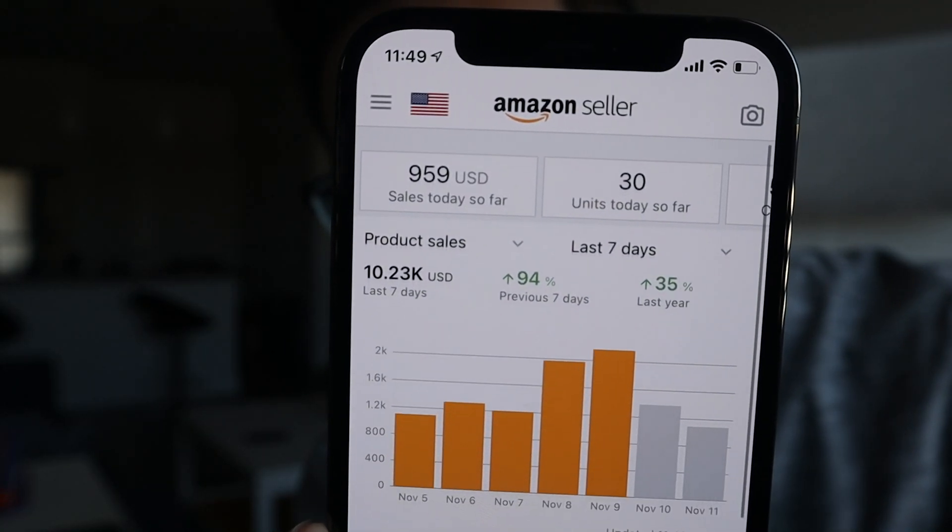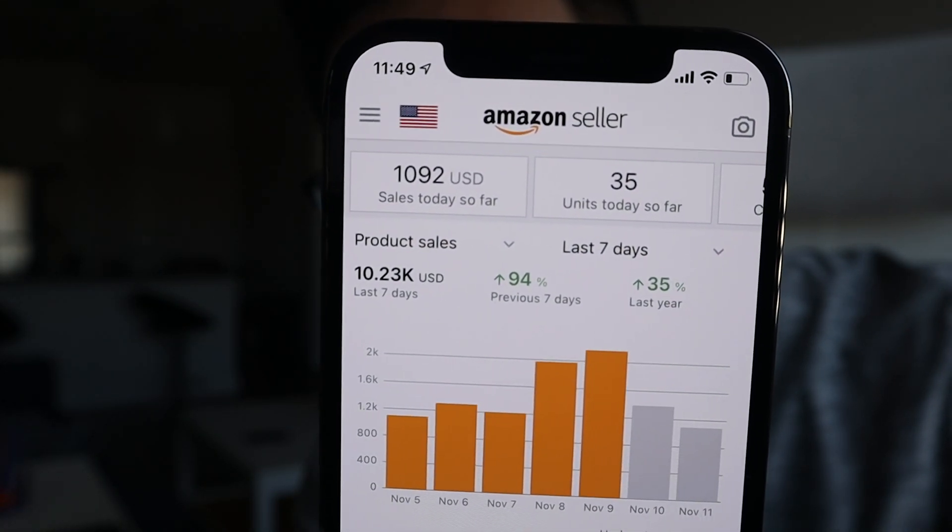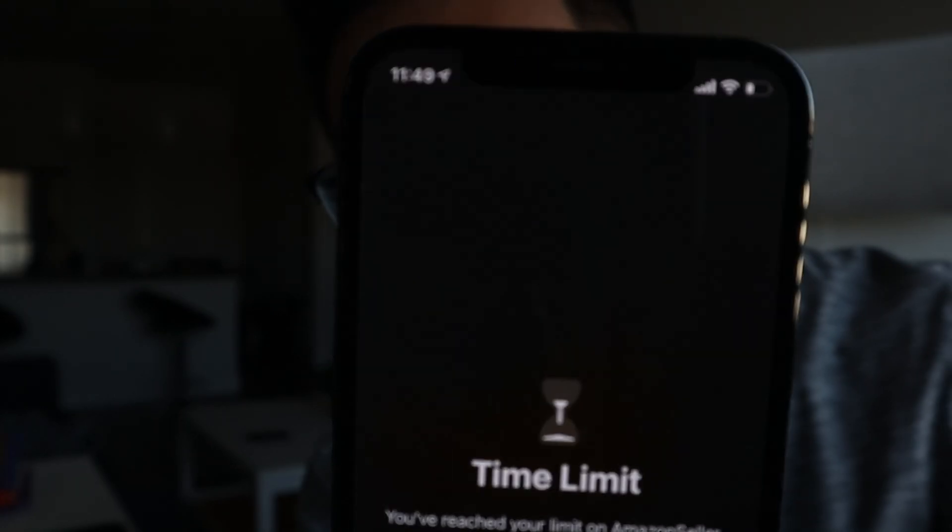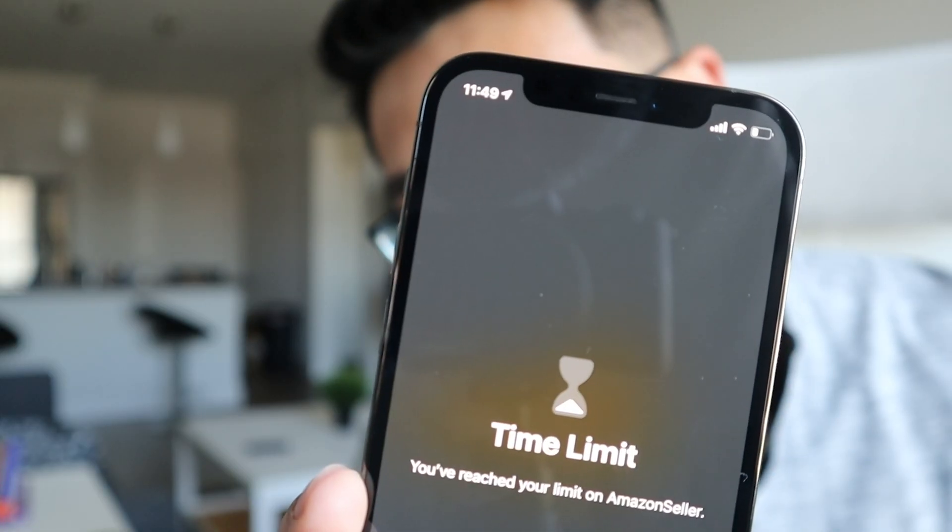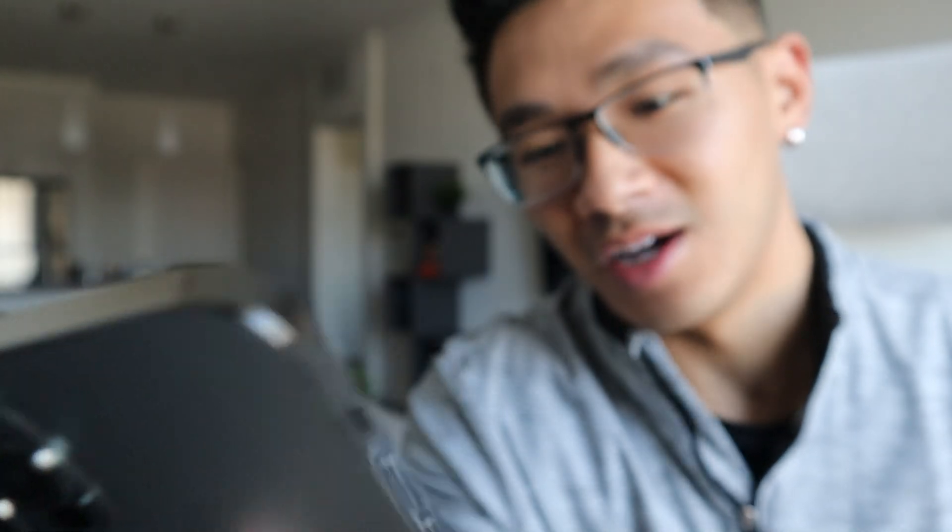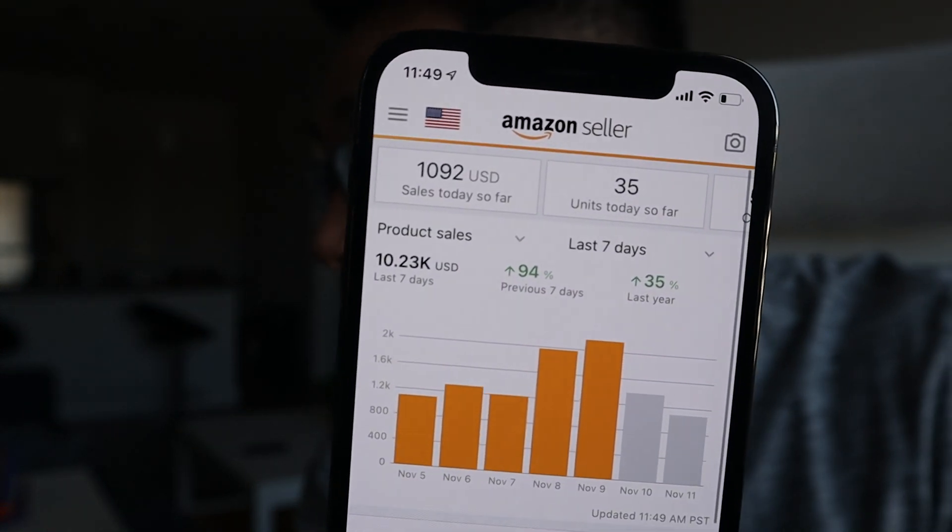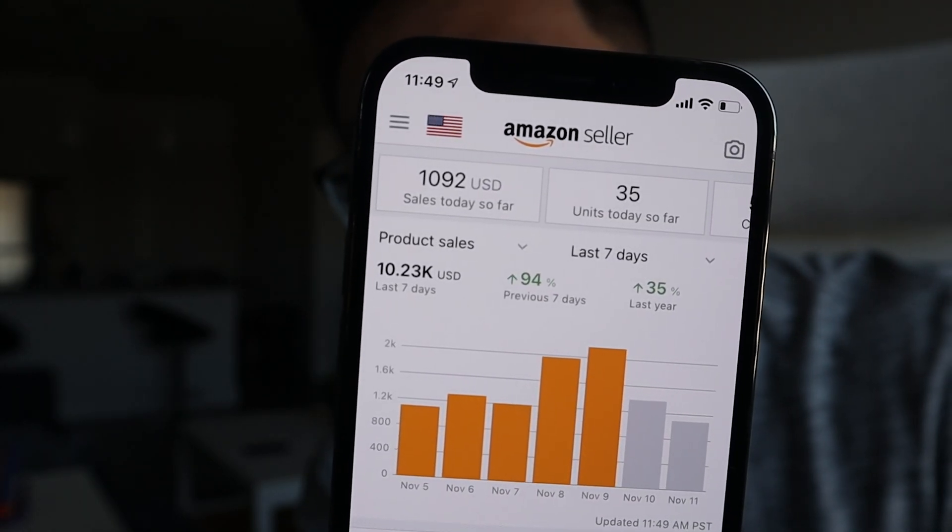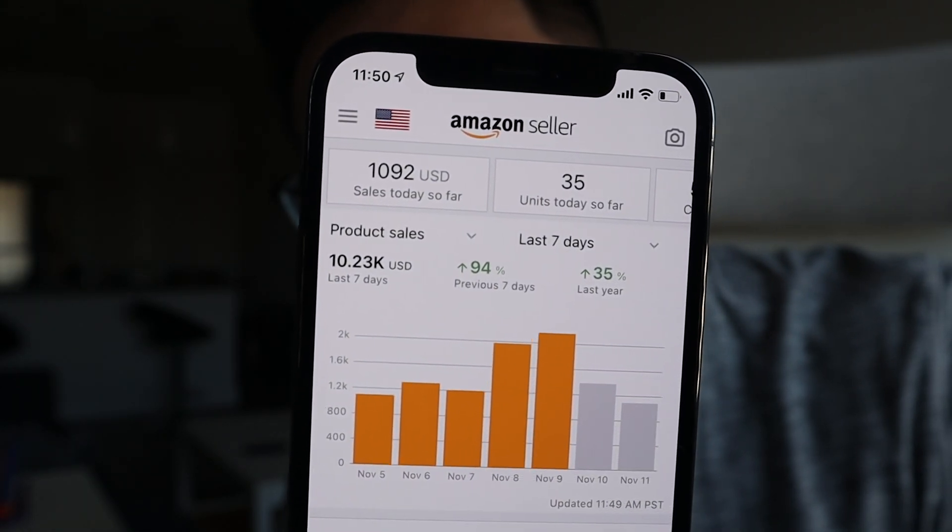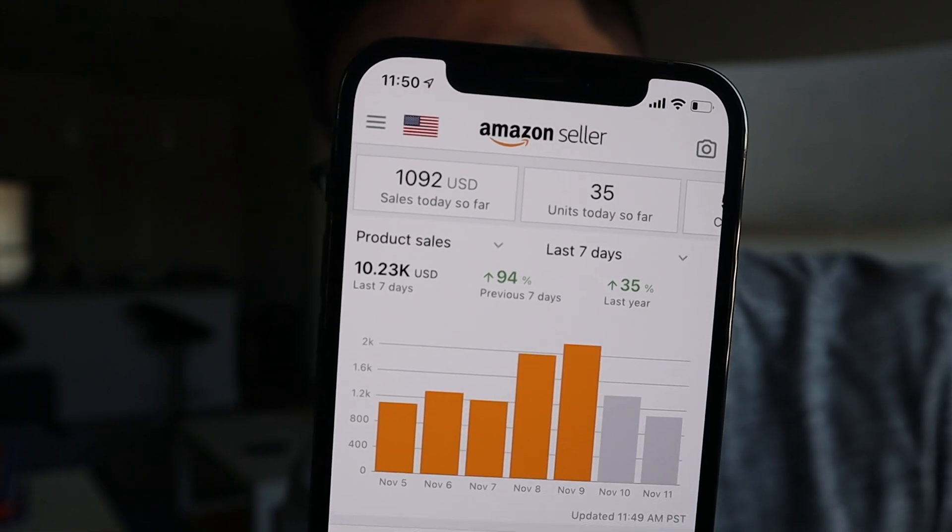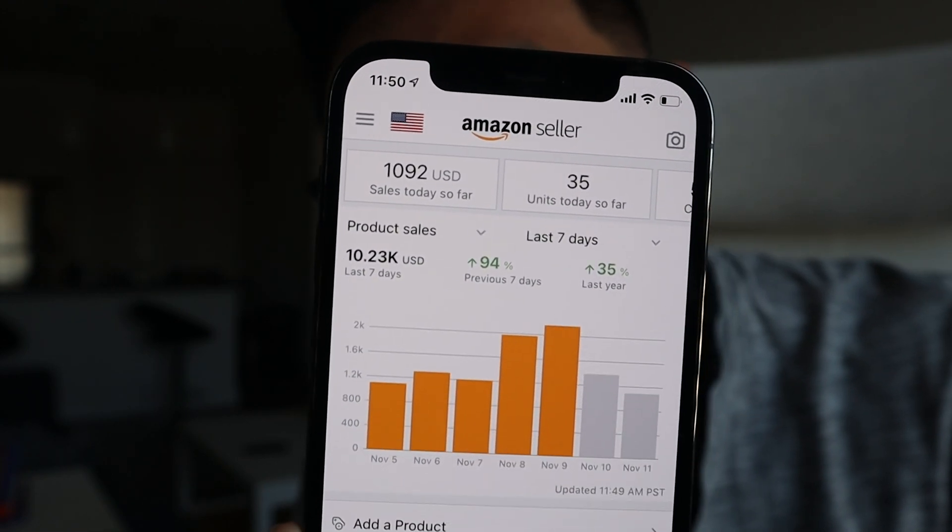Before we begin, of course I'm going to show you guys my sales so you know I'm a current Amazon seller. We'll hit a full refresh on that. Boom, we've done over a thousand dollars. That's my app time limit telling me I'm on it too much, but yeah, that's crazy. Not even 12 p.m. yet.